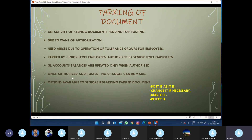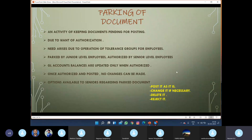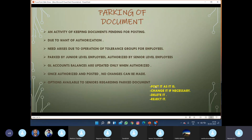Once the document gets authorized and posted, we cannot make any changes to it. There are certain options available to seniors regarding a parked document. The senior can either post the document as it is, make changes or deletions, delete the entire document, or reject the parked document entirely. These are the four options available to senior authorities in the case of document parking.